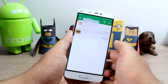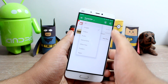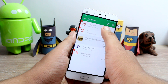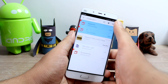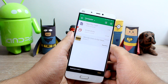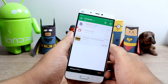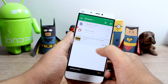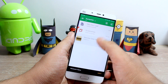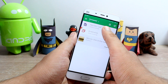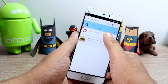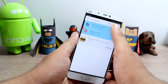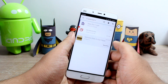You now have two options: you can select the files and restore them to their original locations if you accidentally deleted them, or if you wish to free up device memory, you can simply delete them permanently.